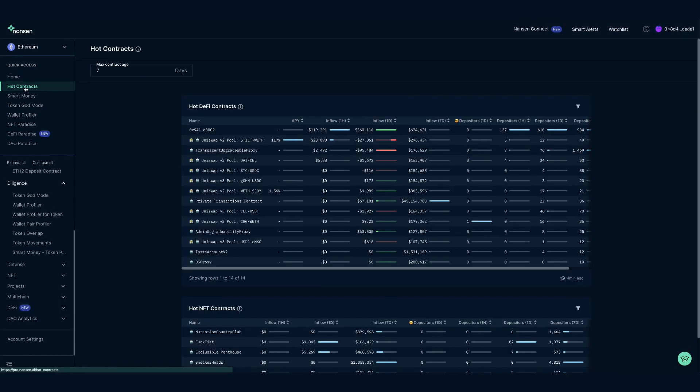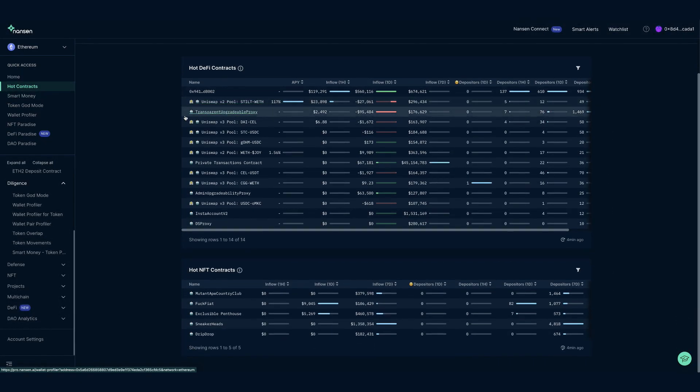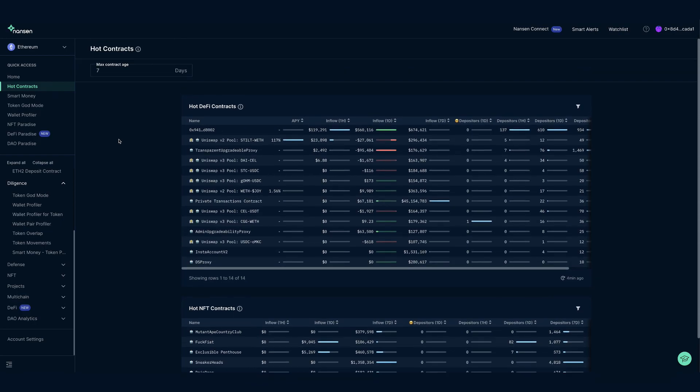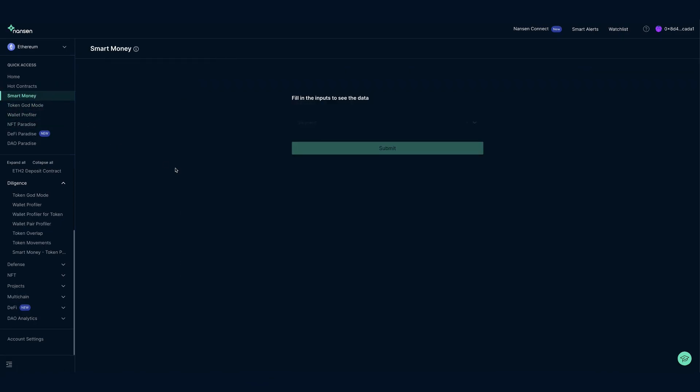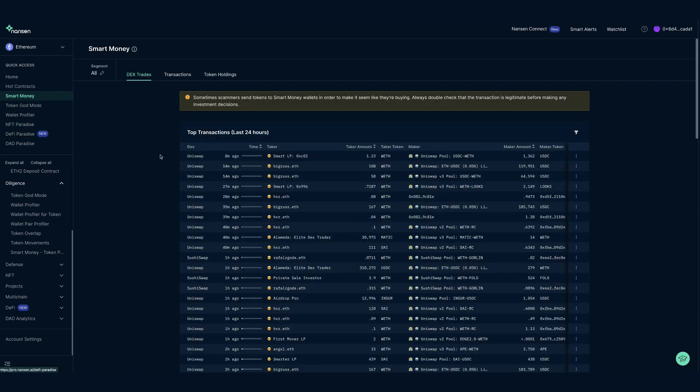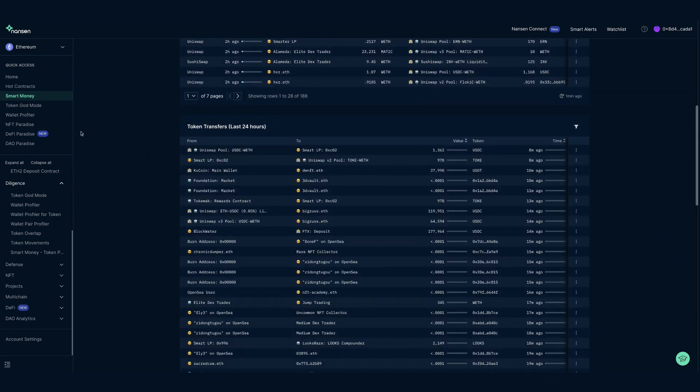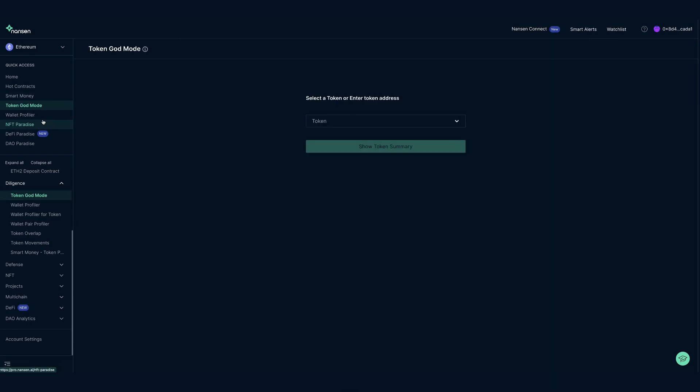This includes Hot Contracts, where you will find the hottest contracts on the Ethereum network, Smart Money, which tracks what Smart Money is holding and where they are moving their capital, and Token God Mode, here you can gain a macro perspective on your token of choice.